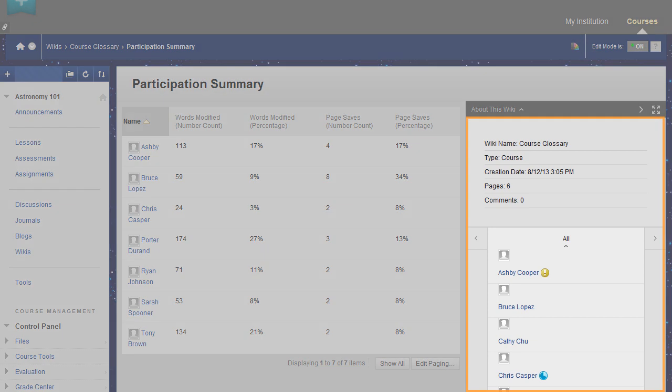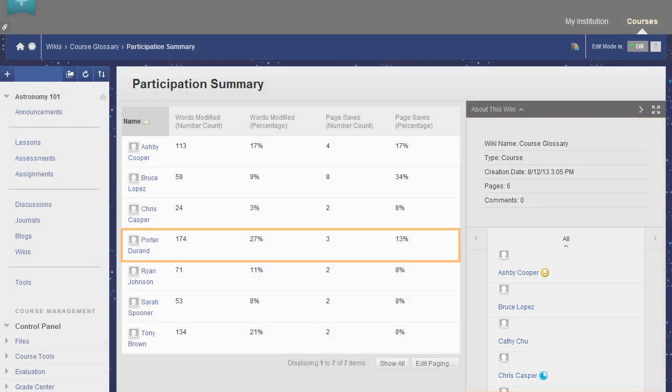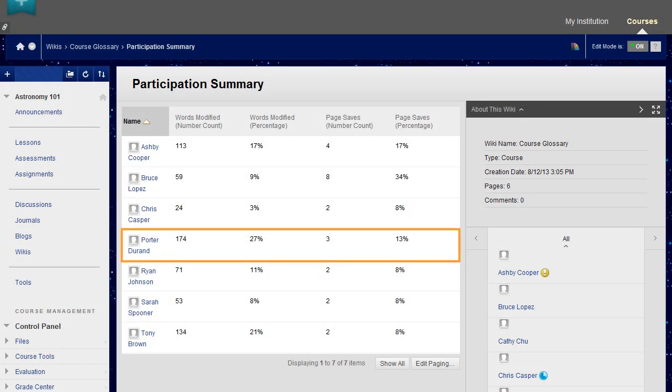In the side panel, view information about the wiki. Students with contributions ready for grading appear with exclamation marks. Click a user's name to compare page versions.